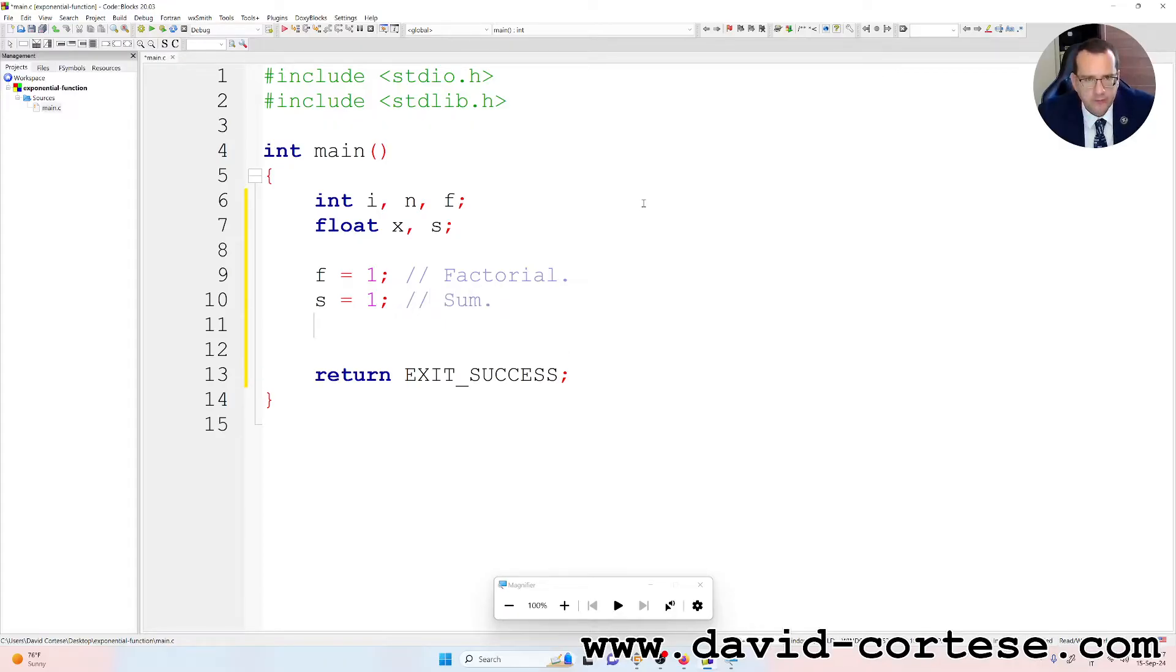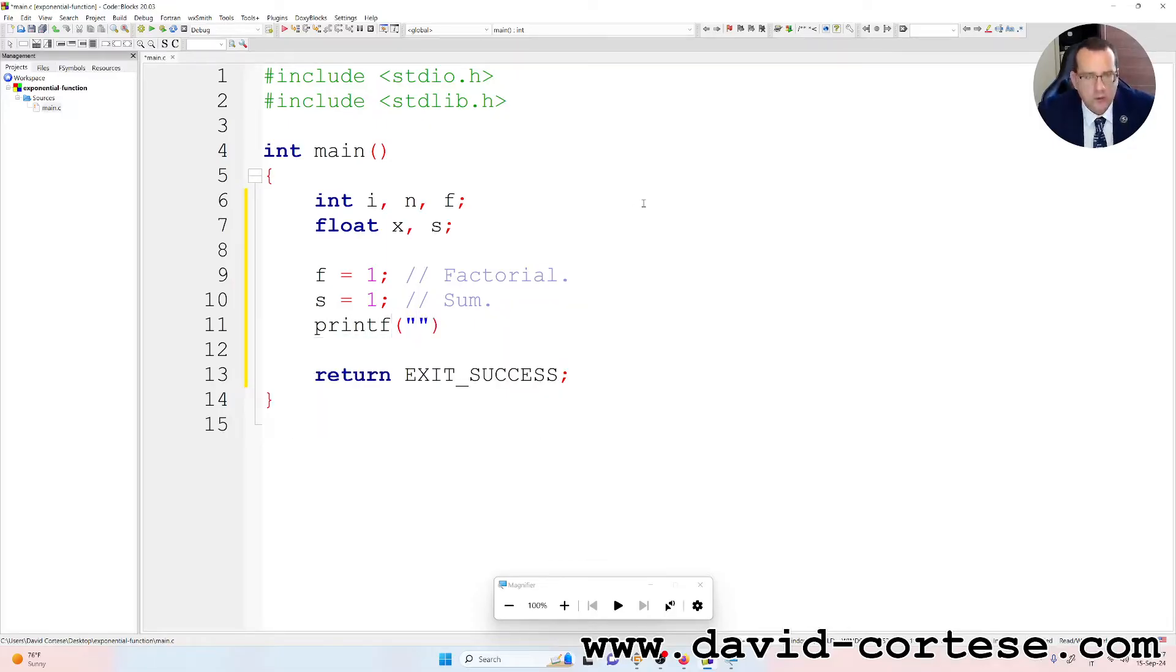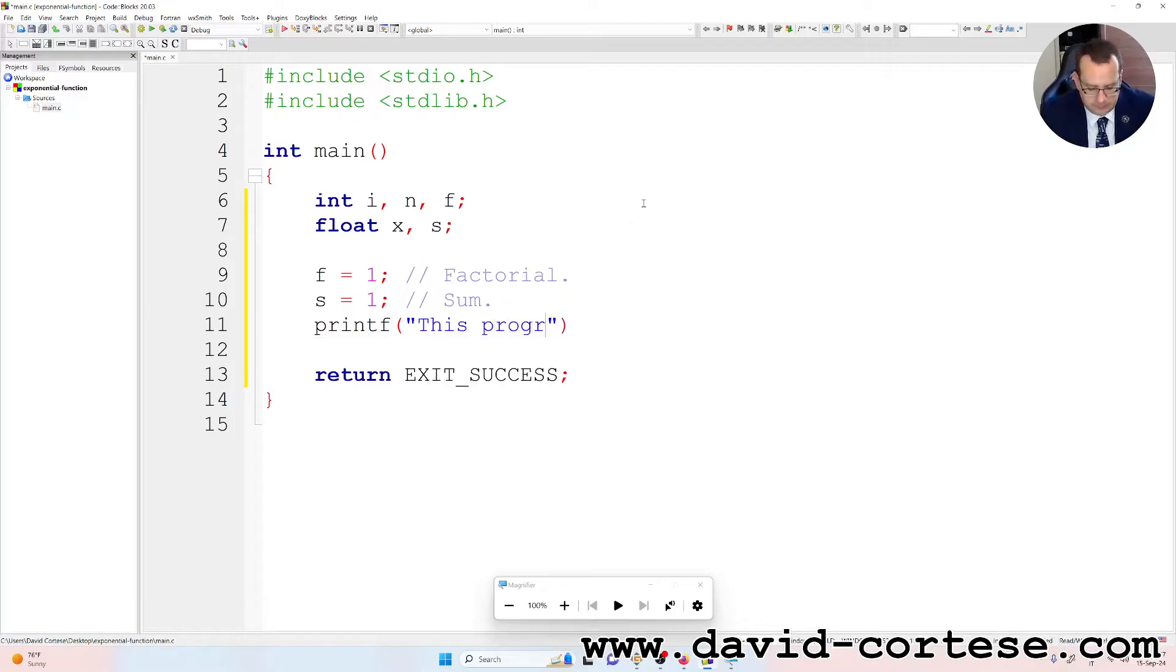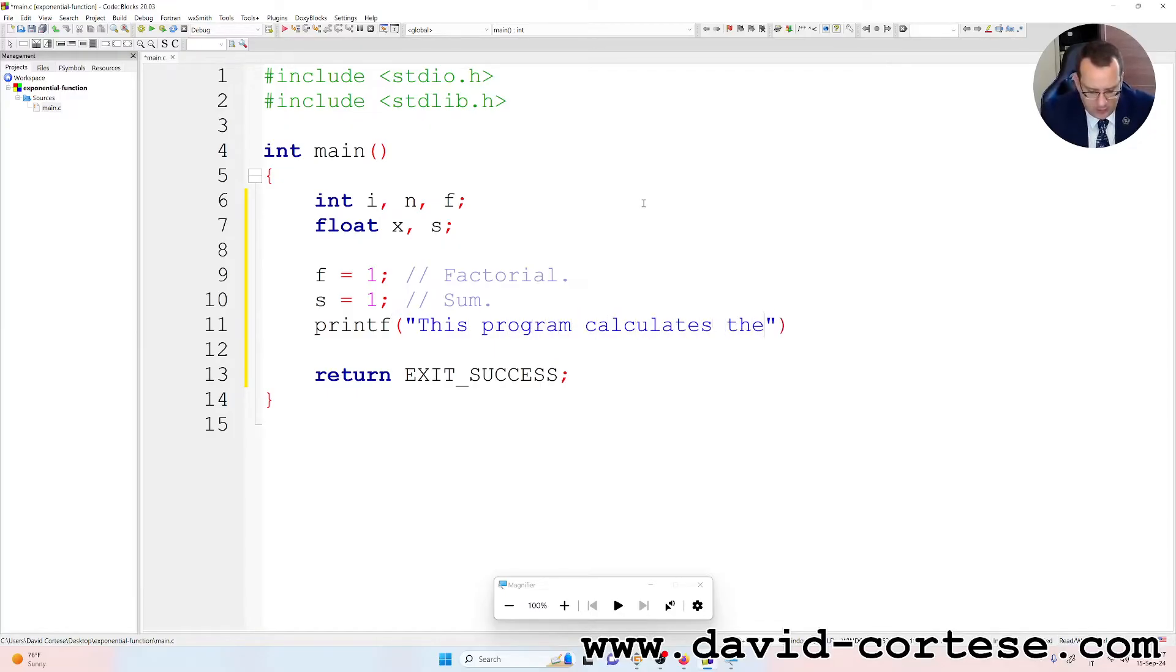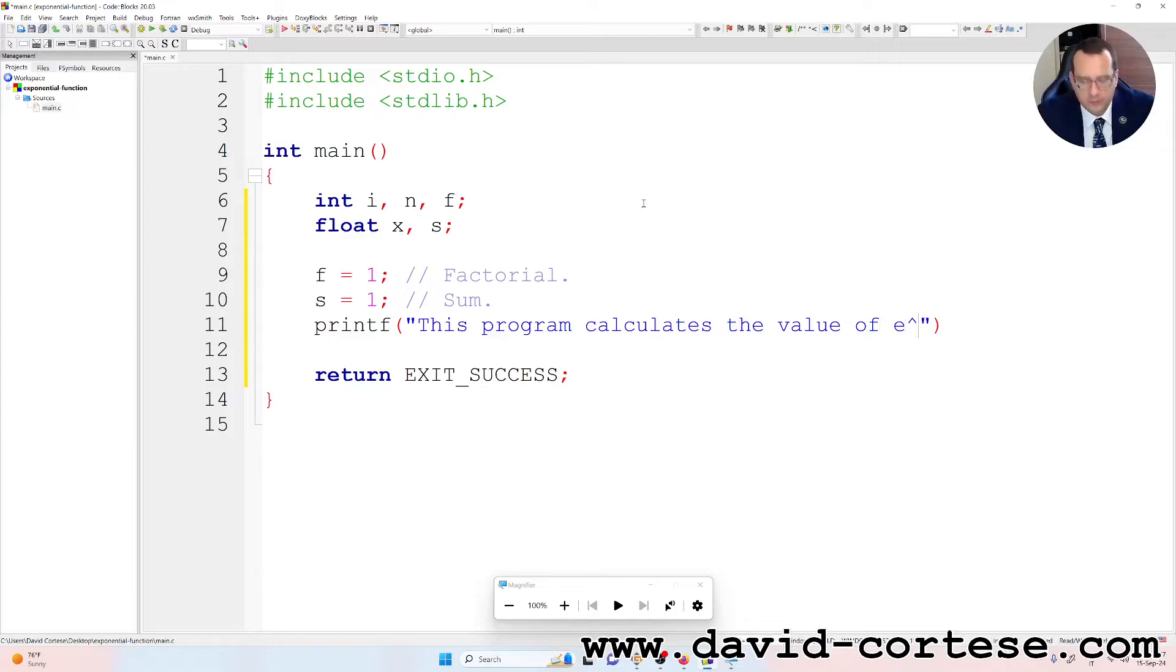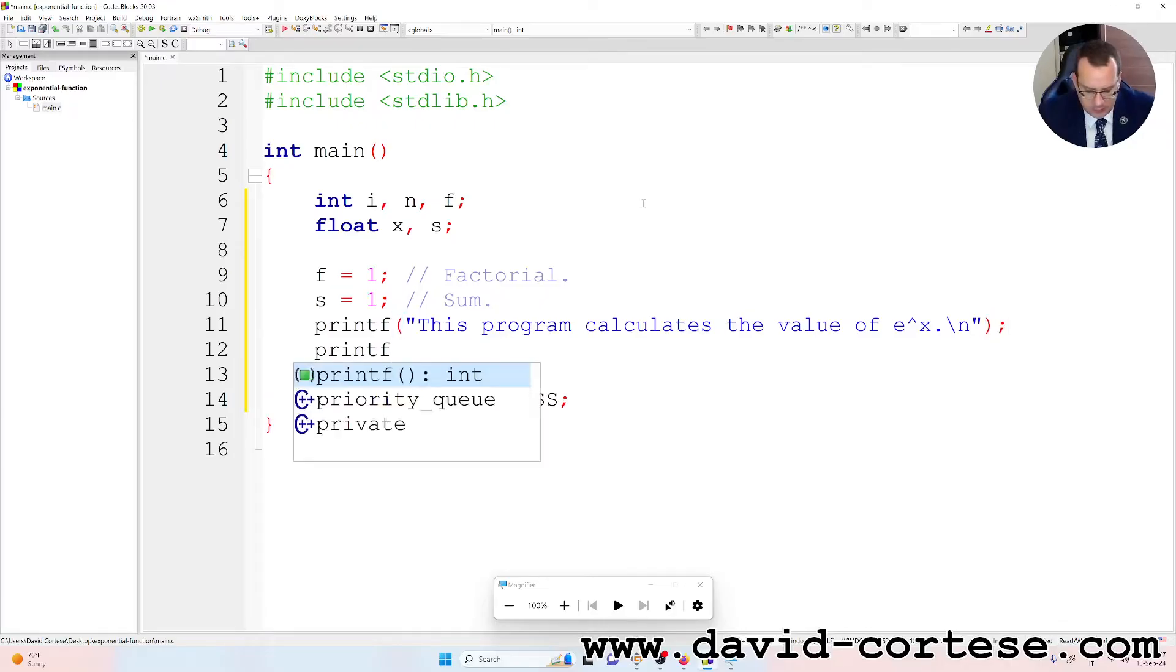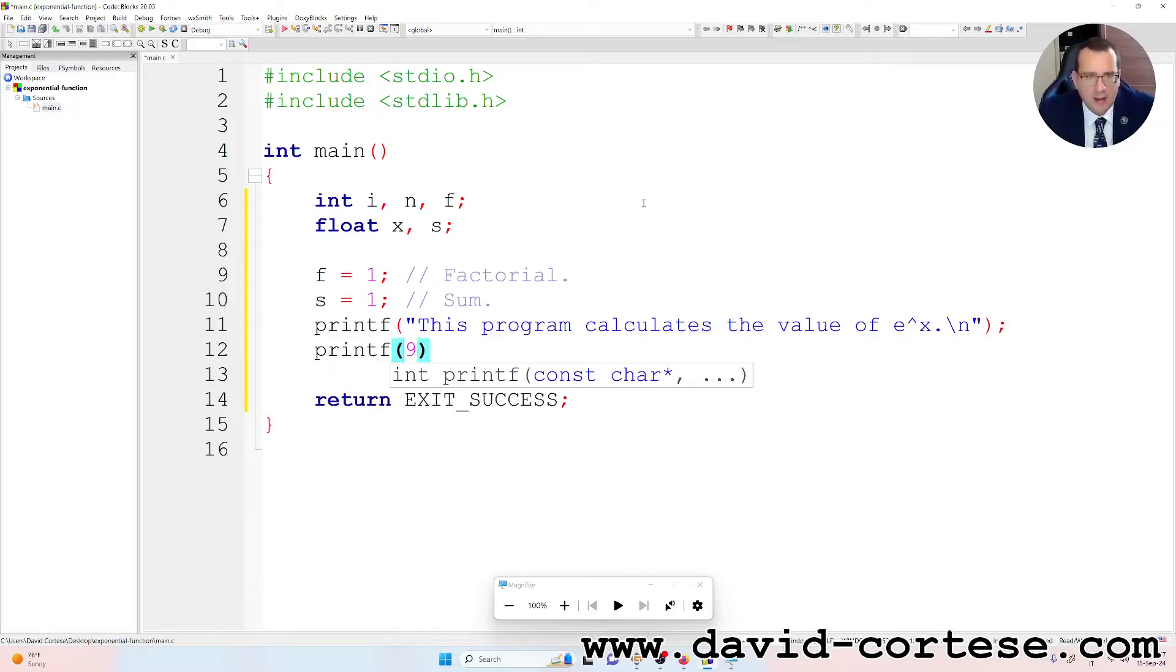So printf, this program, e to the power of x, because we want a new line.